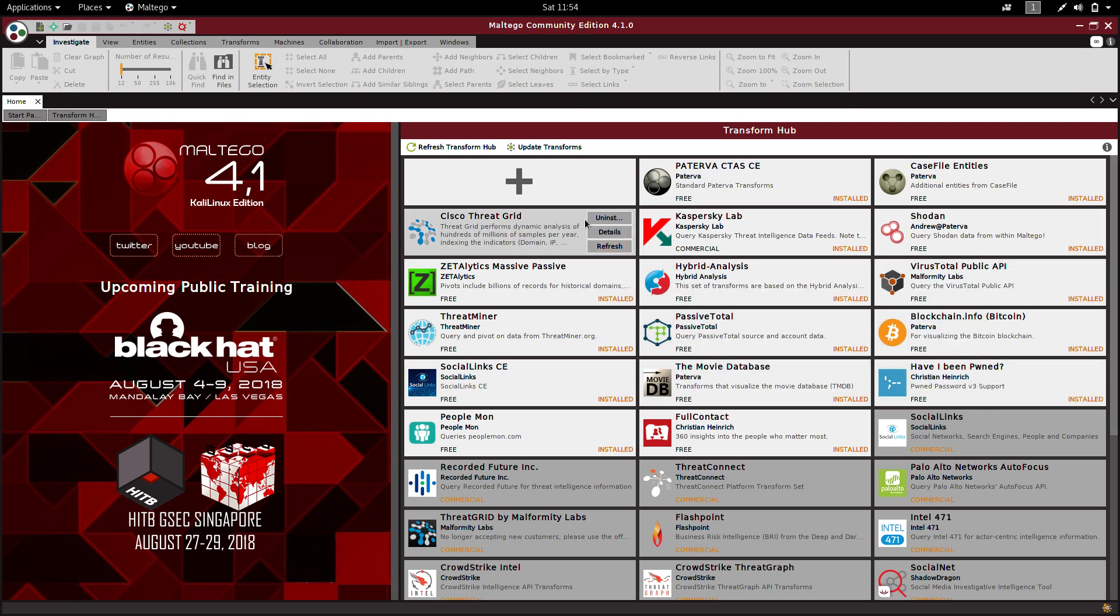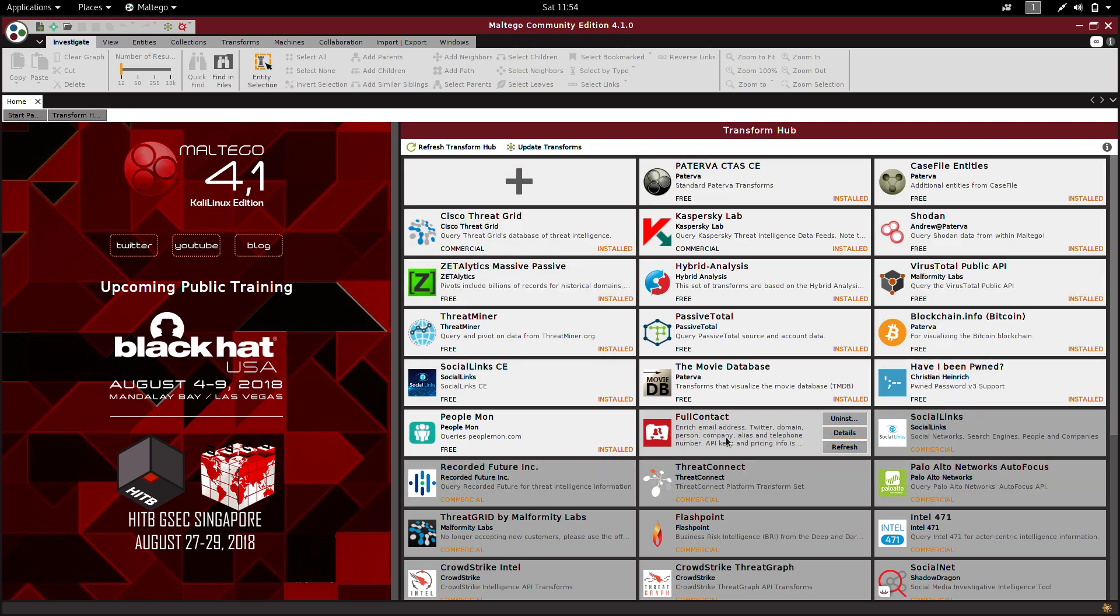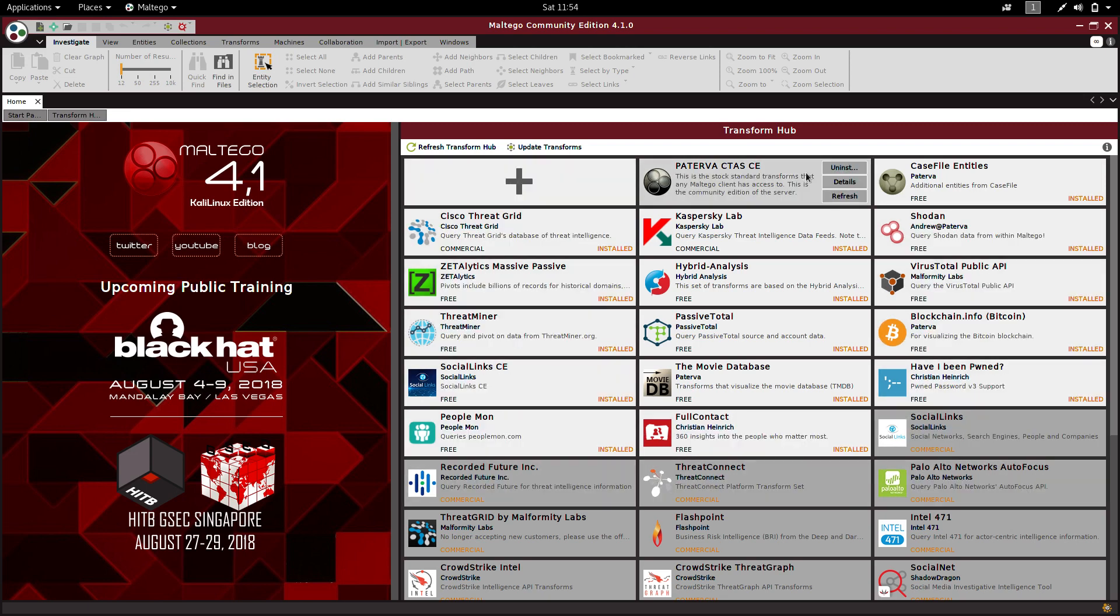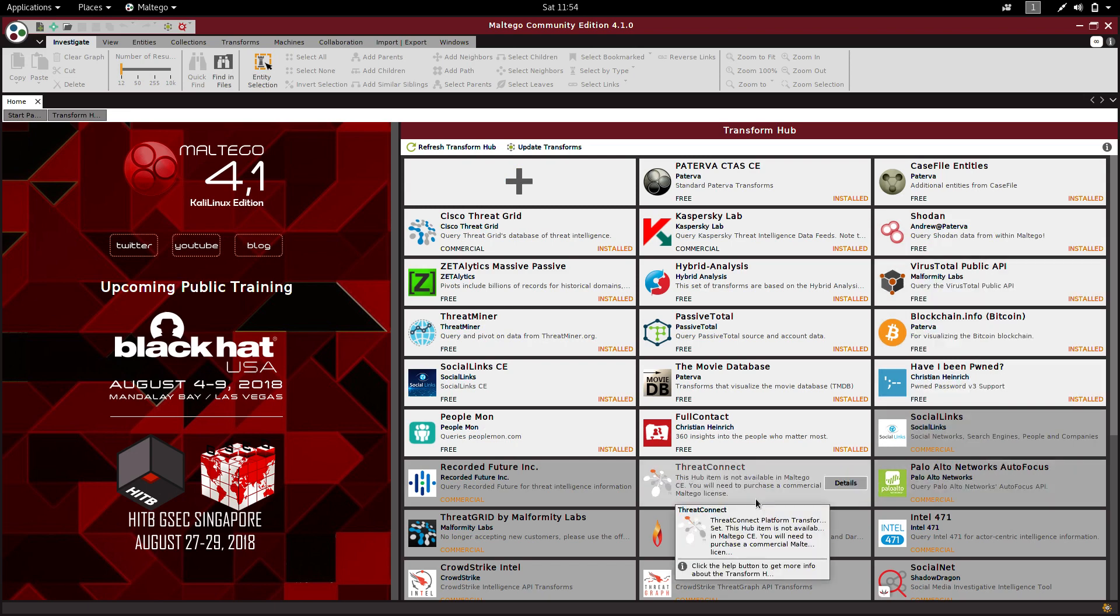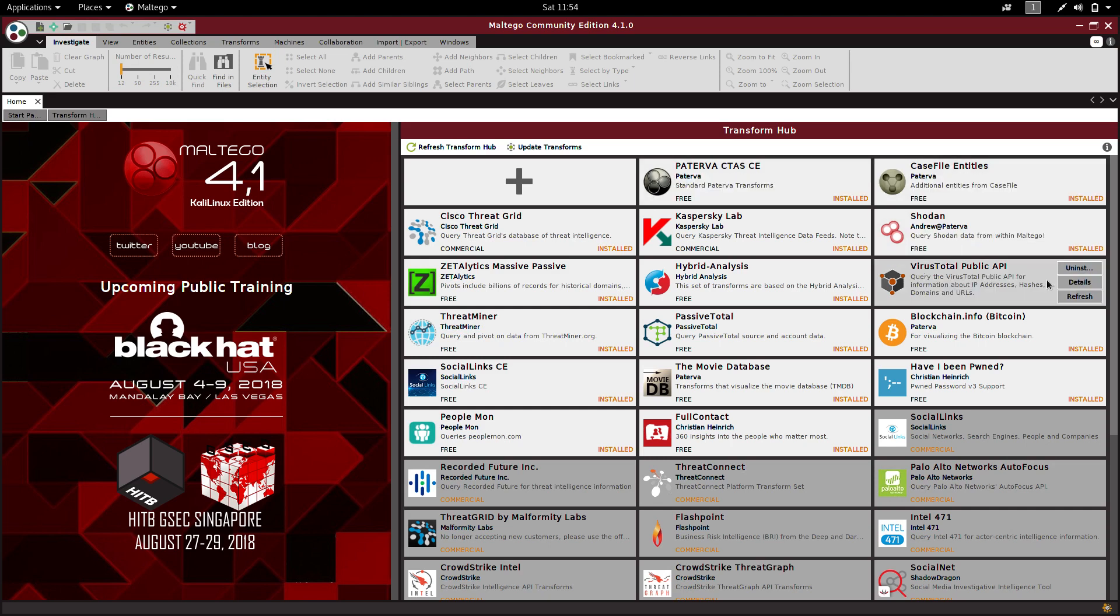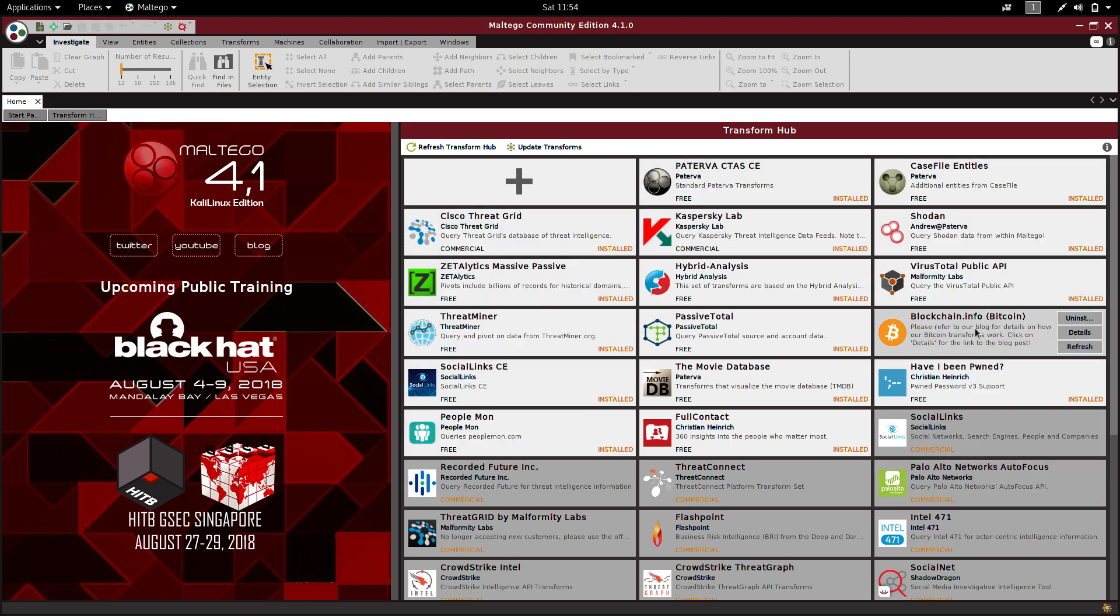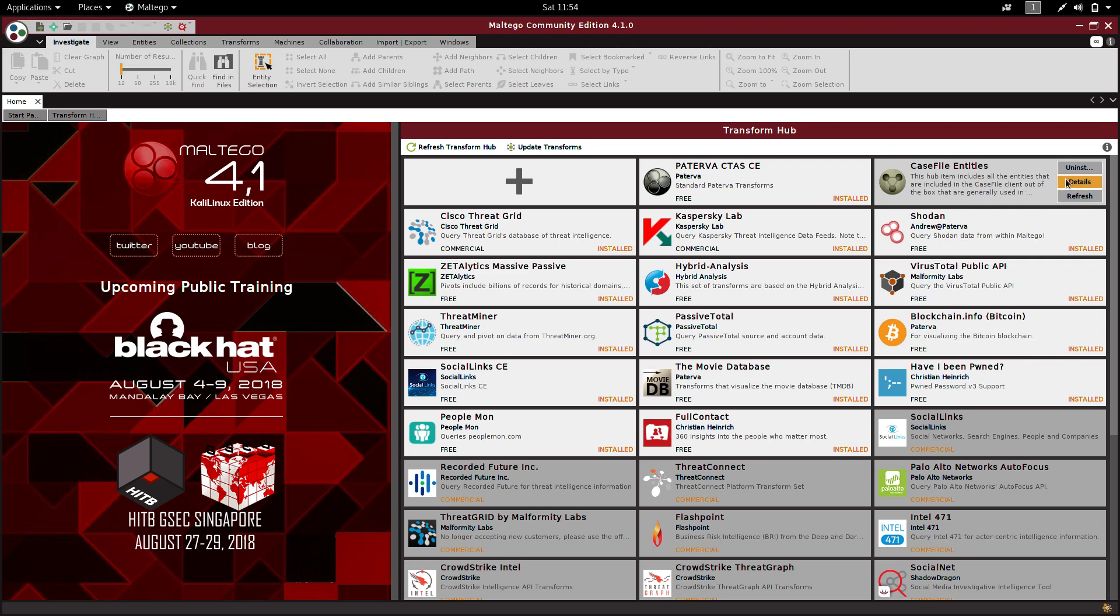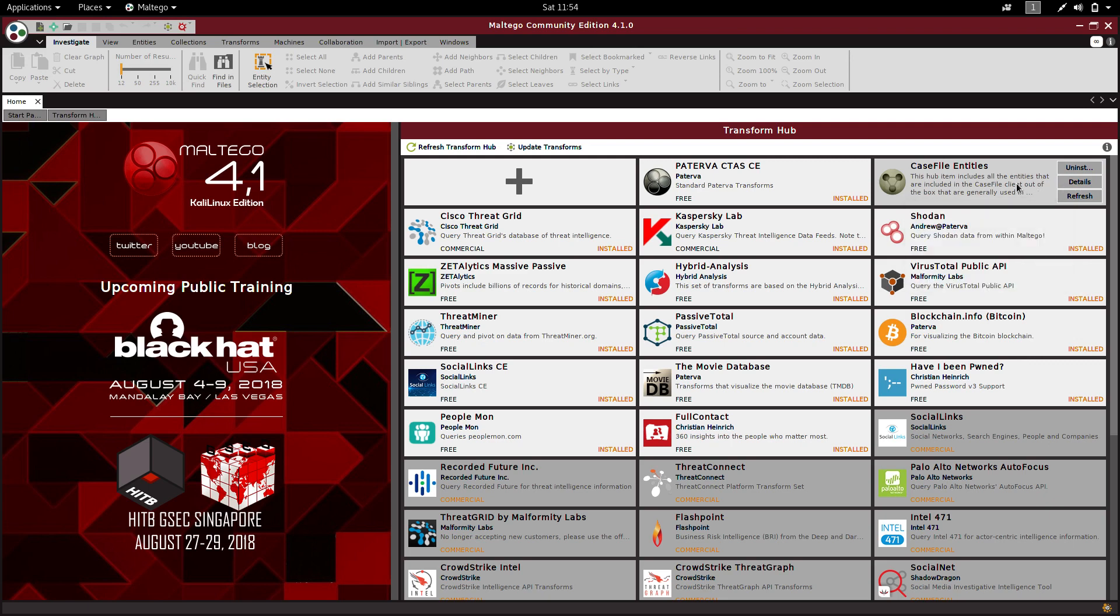After entering the Maltego tool you will see this screen. I have installed everything, each and every tool. As a first viewer, you have to install all the entities, all the transforms, in your Maltego tool. Here you can see an install icon—you can click it and install it.